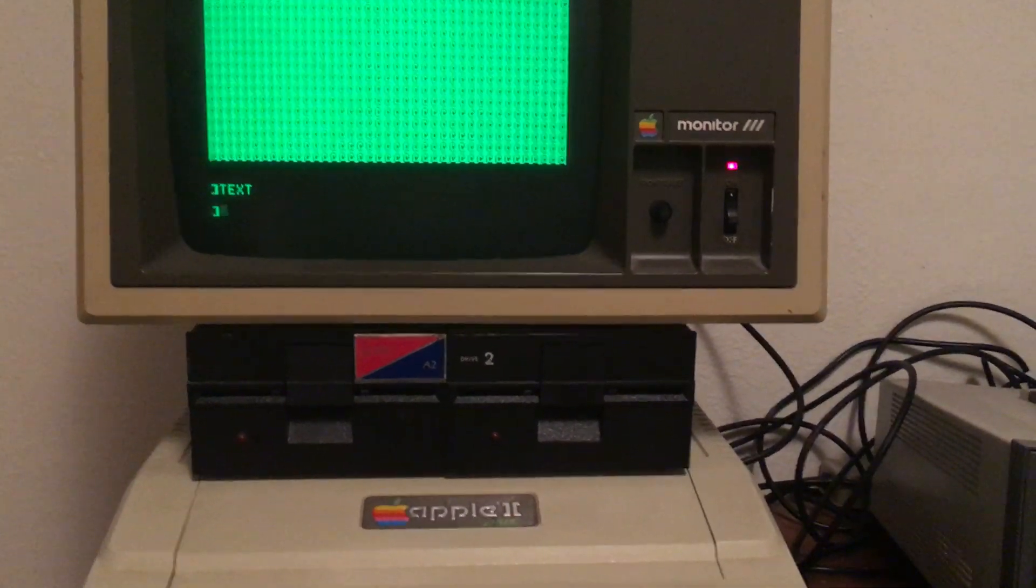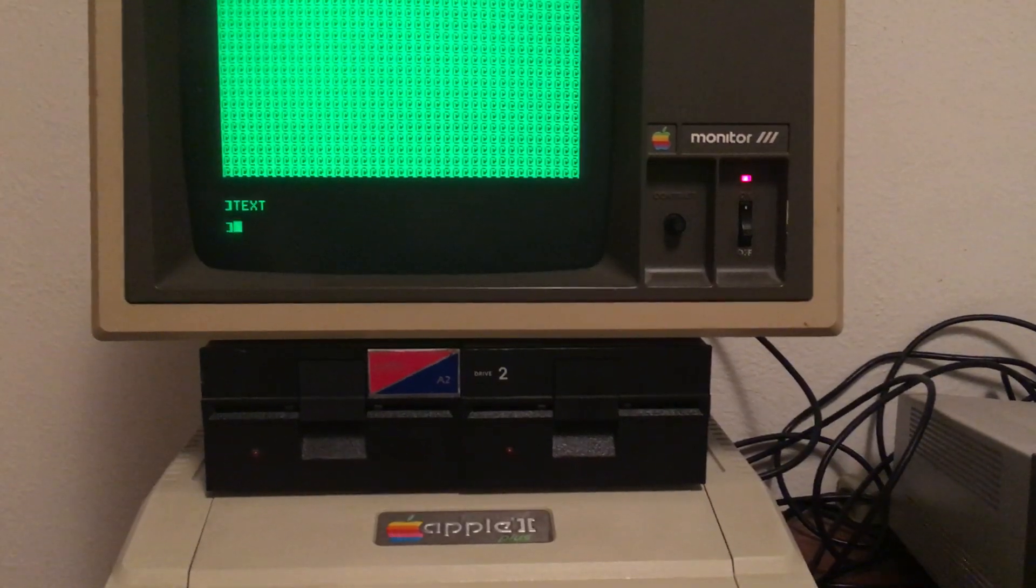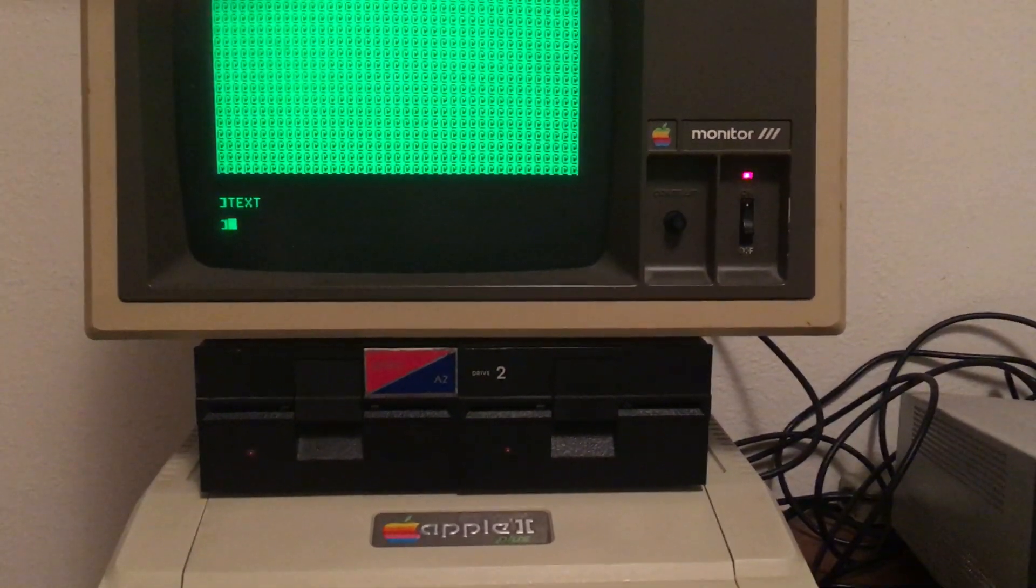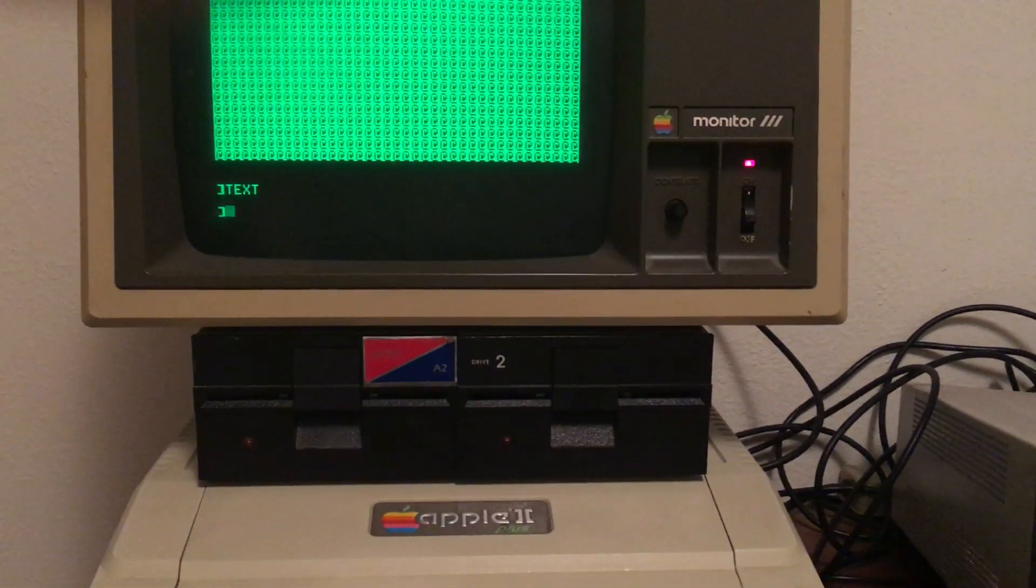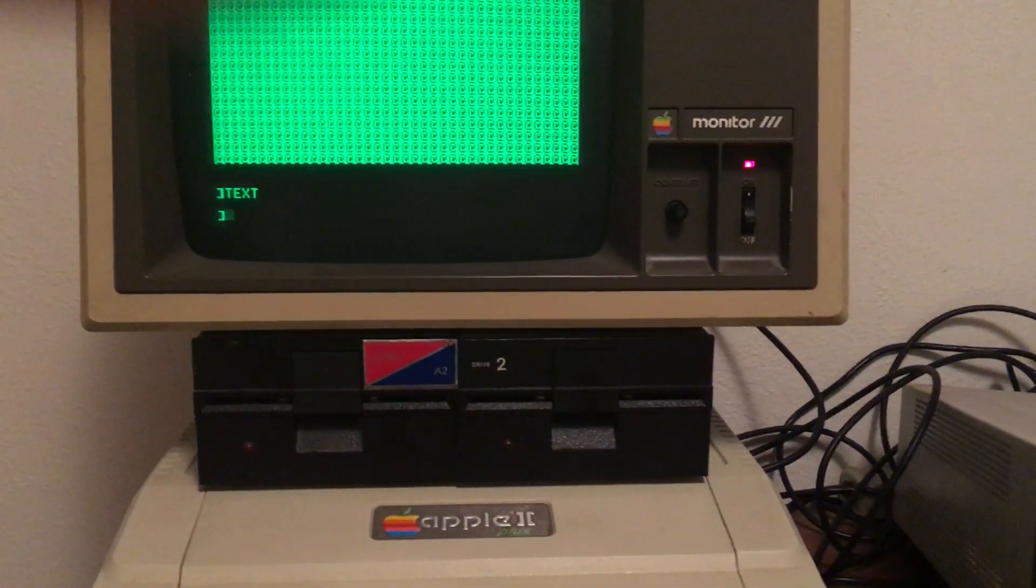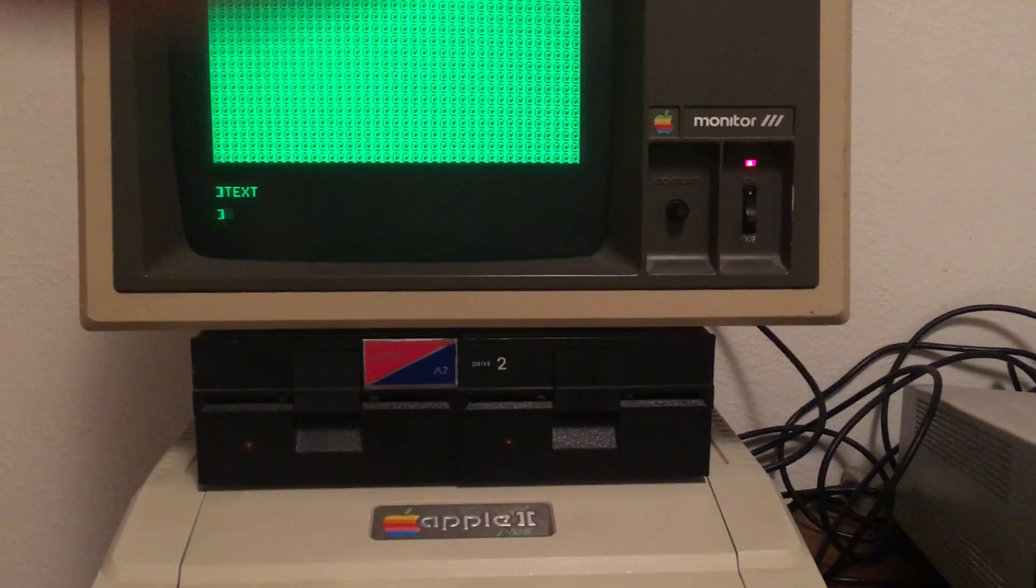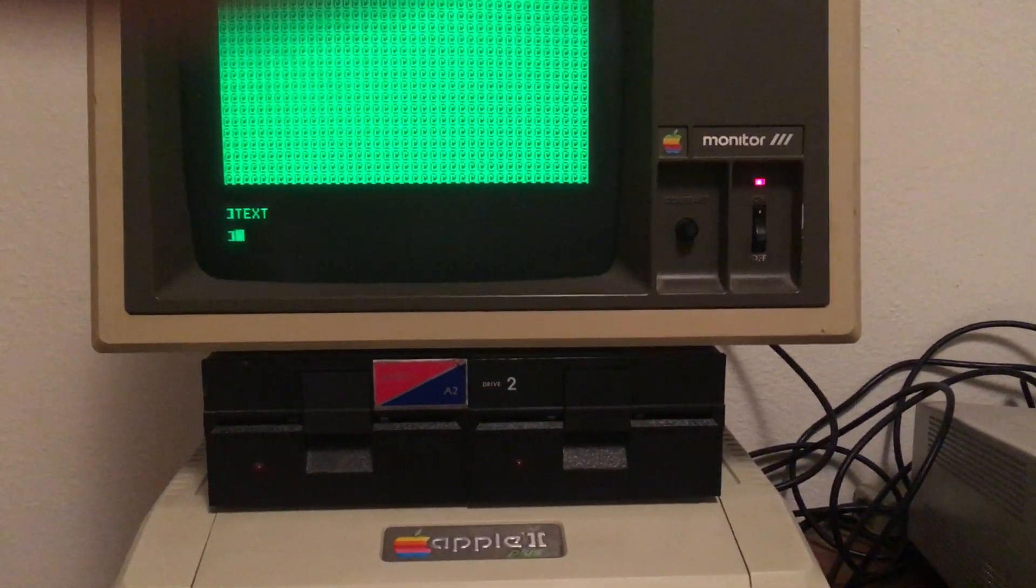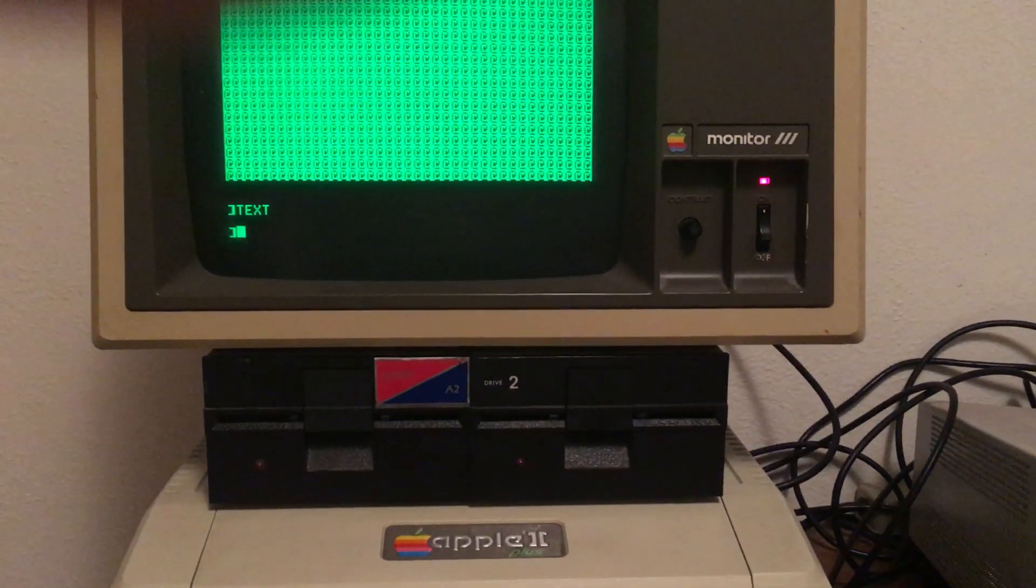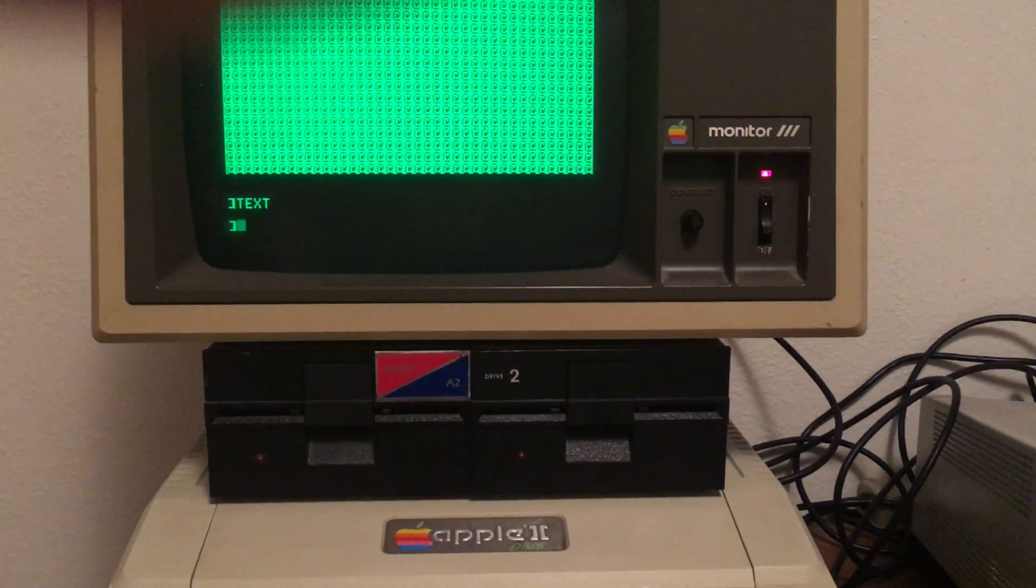This is an Apple II Plus, and this is a demonstration of a circuit that is in any NTSC color-type system called a color killer. What it does is disable color when you have only a monochrome black and white signal coming out of the computer.